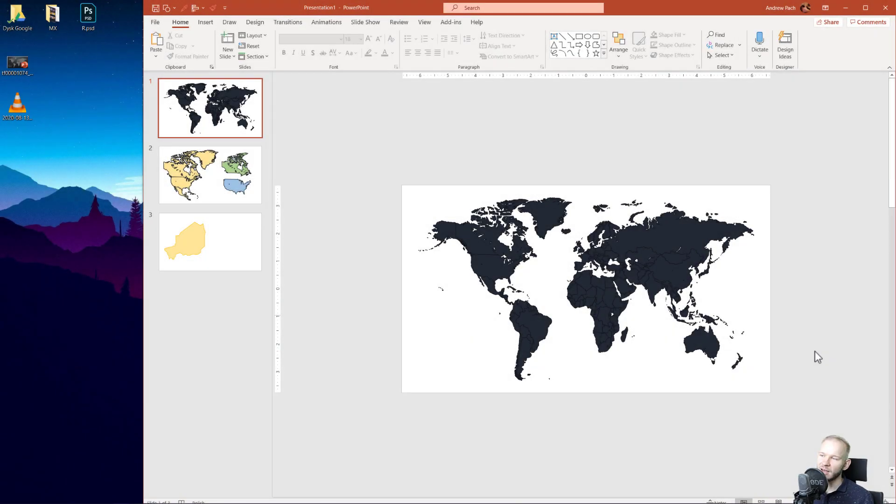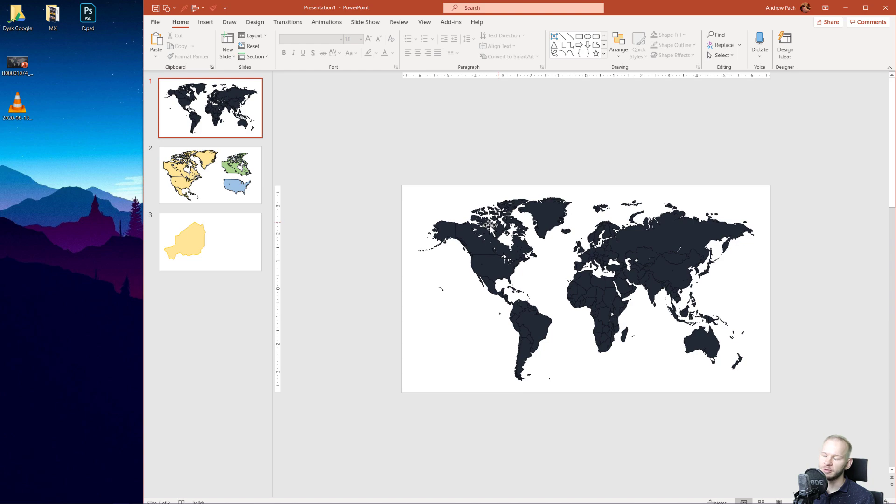Hello and welcome. Today I want to show you how to bring a vector map into PowerPoint without any problems or converting.